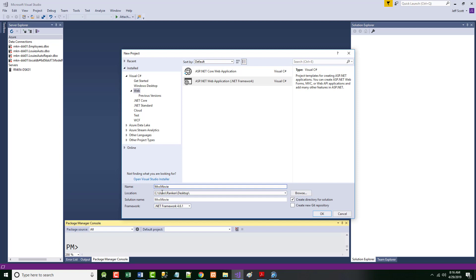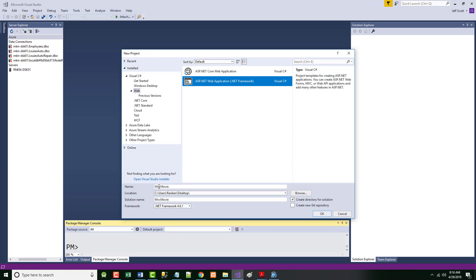Set up your location, whether it's the desktop or someplace else. We're not going to worry about Git right now. If anyone doesn't have Web in their options, it's probably because of how you did your install — we'll take a look at it during the break. For now, maybe look on with the person next to you. The name is MVCMovie — no spaces, M-V-C-M-O-V-I-E, one word with a big M and a big M — and click OK.